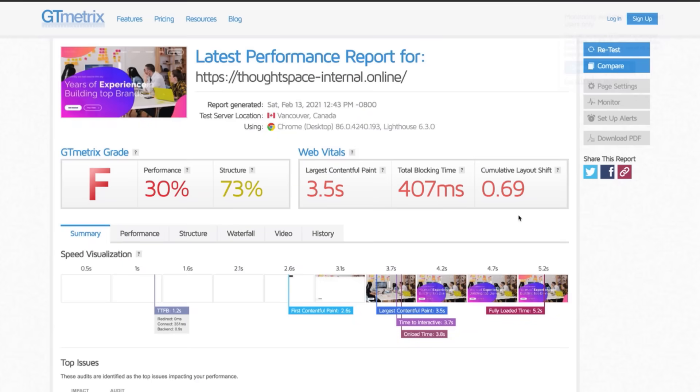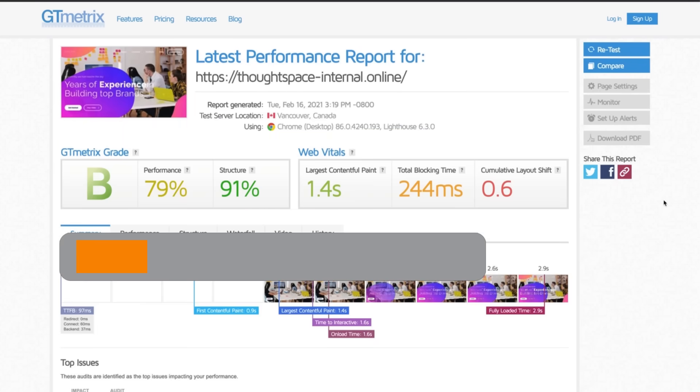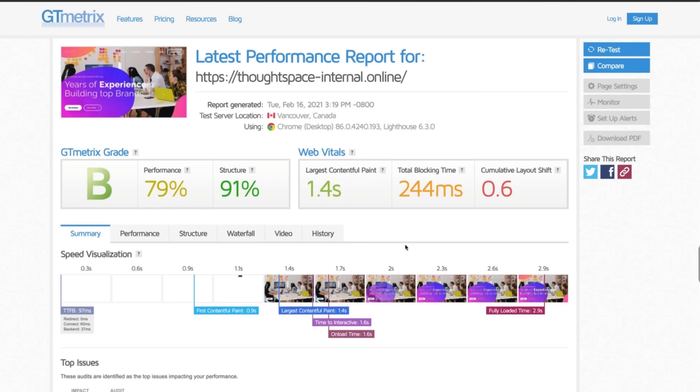Remember that before installing Cloudflare my site had an F rating with 30% performance on GT metrics. I'll retest and I've now gone up to a B with 79% performance an improvement of 163%. Your results may vary. It depends on how your site is set up. At the 90th percentile of sites we've tested performance improvements average 72%.